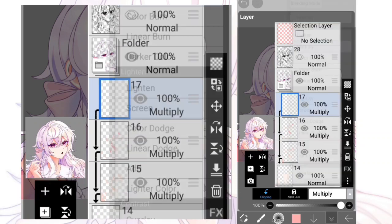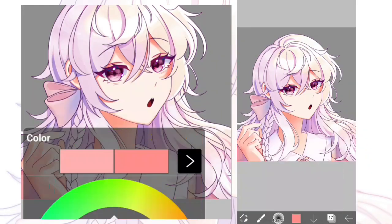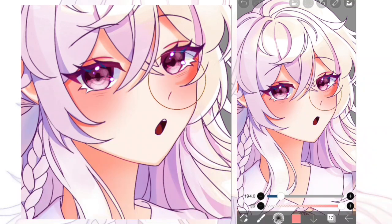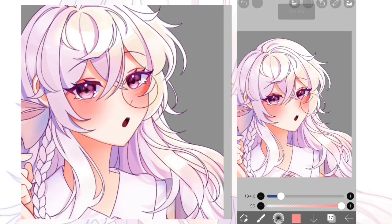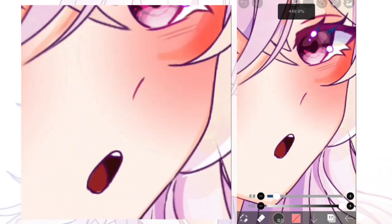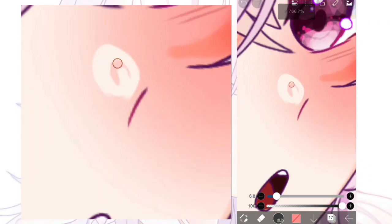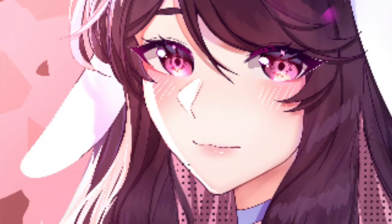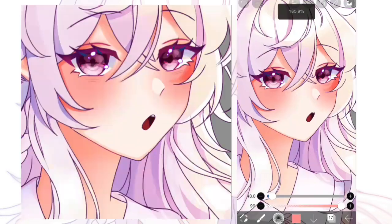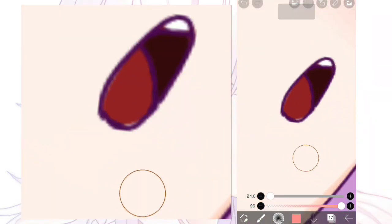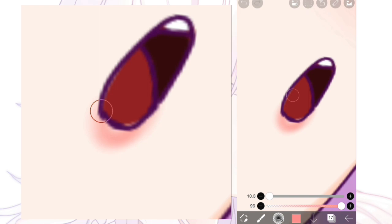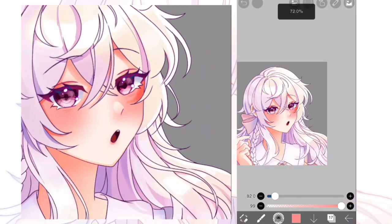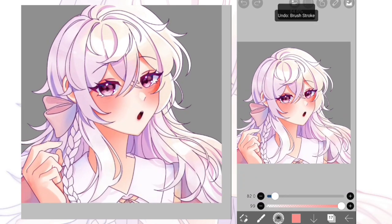Okay, next step is you're gonna make another multiply layer and it's time for blush. I love drawing blush — look at that, oh my god. And then I like to put a little highlight on the nose like I mentioned last time. And don't forget the lips — I don't draw lips so I just put lipstick on her.